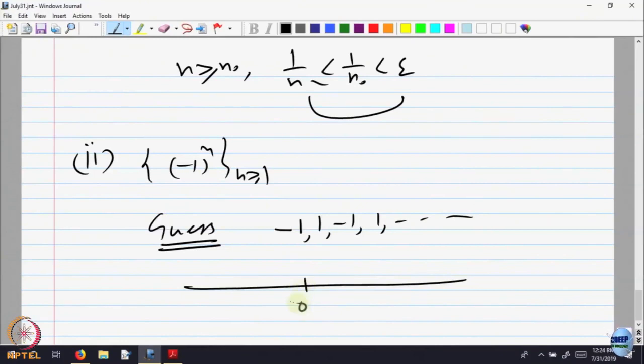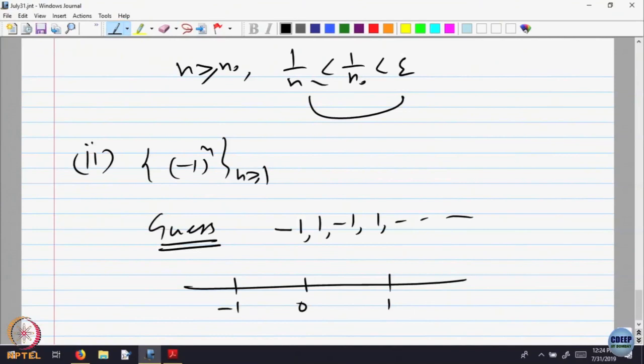If I look at the number line, here is 0, here is −1, here is +1. The sequence is visiting −1 and +1 at every time point N and these are the only positions where it goes. So intuitively it looks quite clear that it cannot converge to anything other than −1 or +1. If at all it converges, the possibilities are either −1 or +1. So these are the only places occupied by it. The guess is: the sequence does not converge.